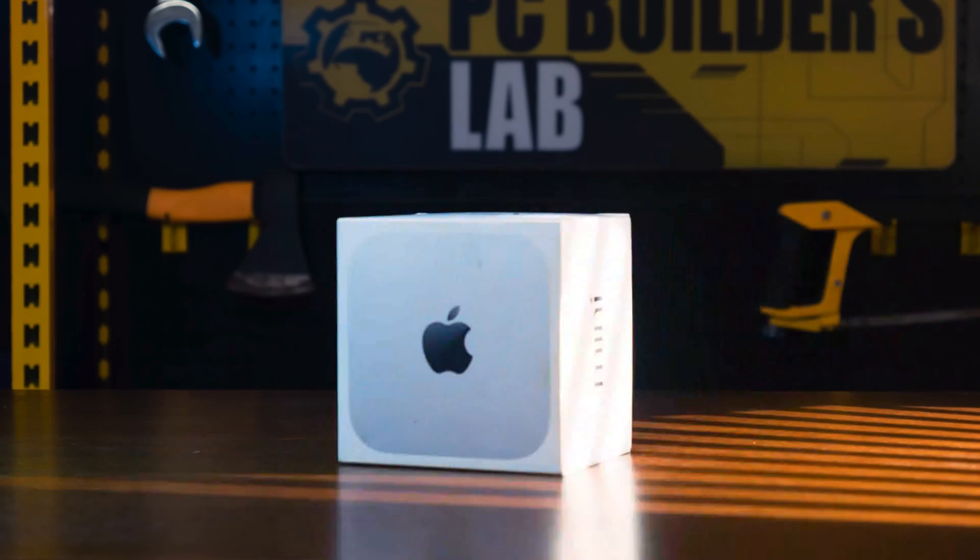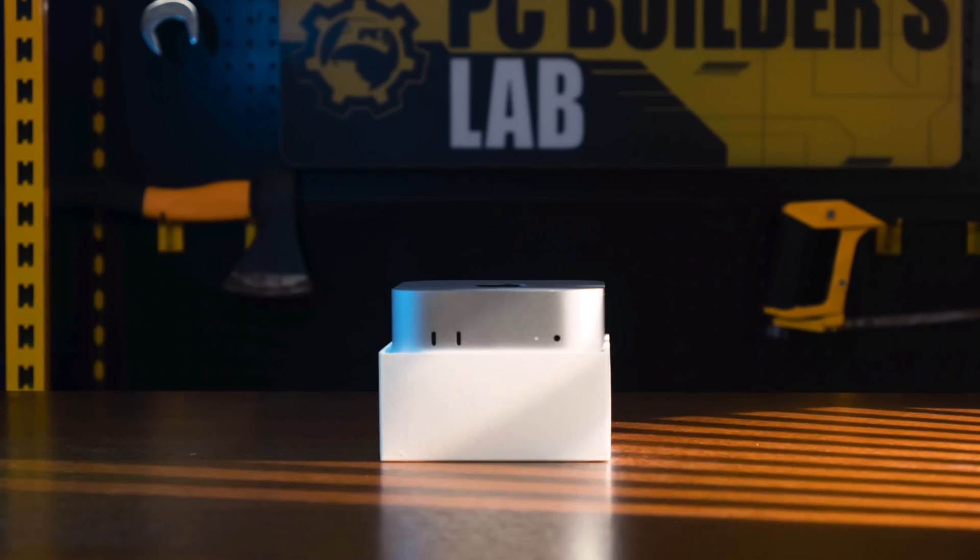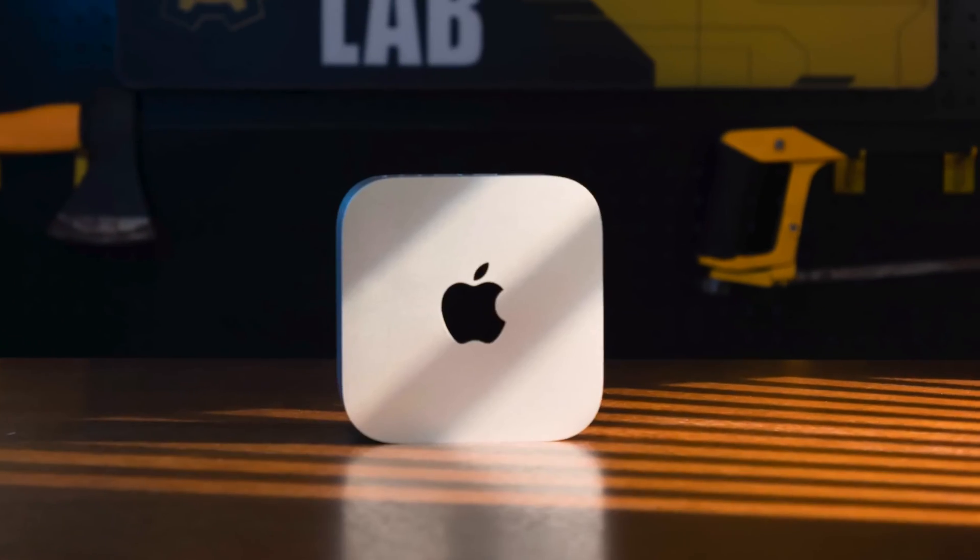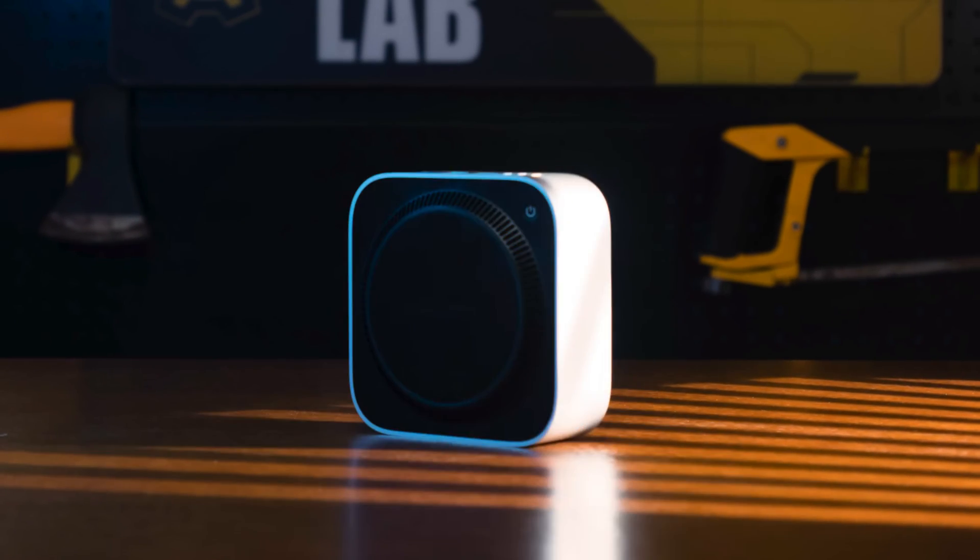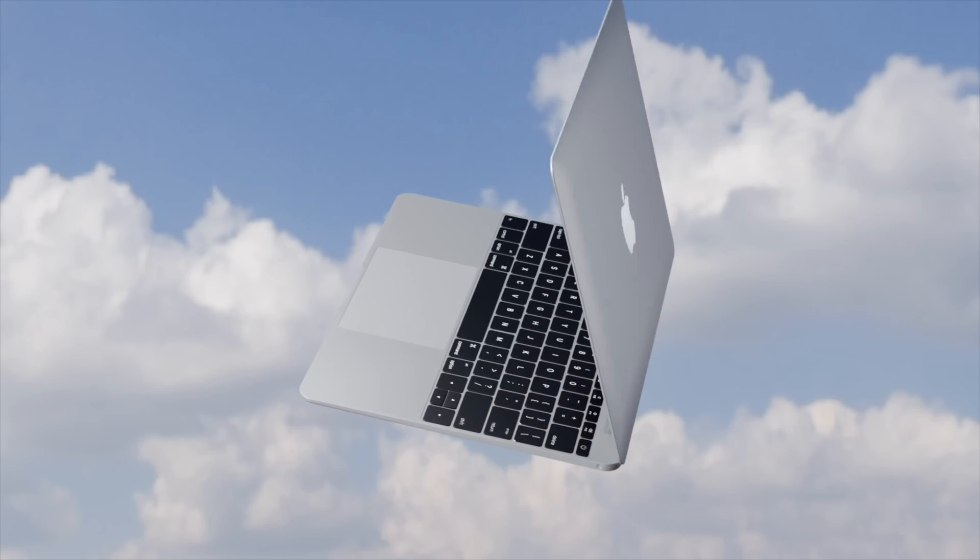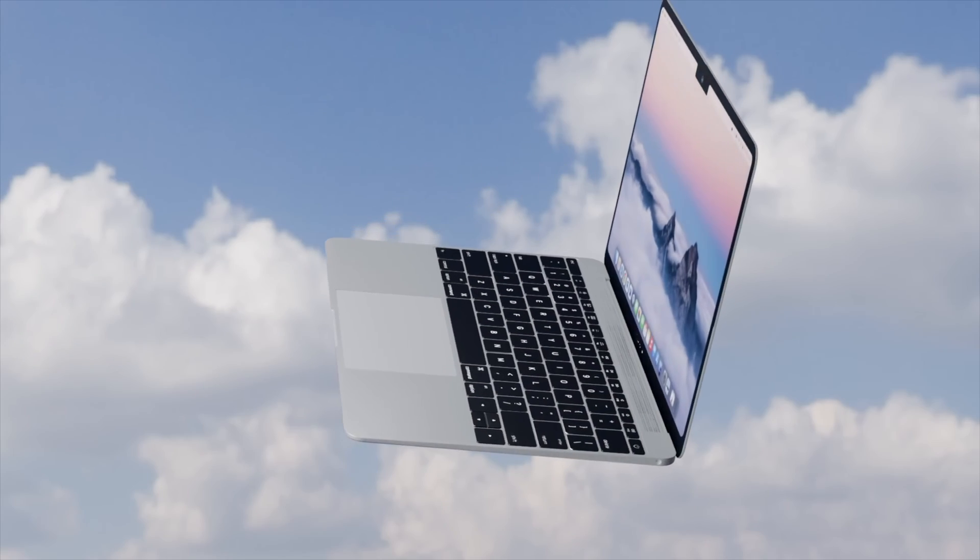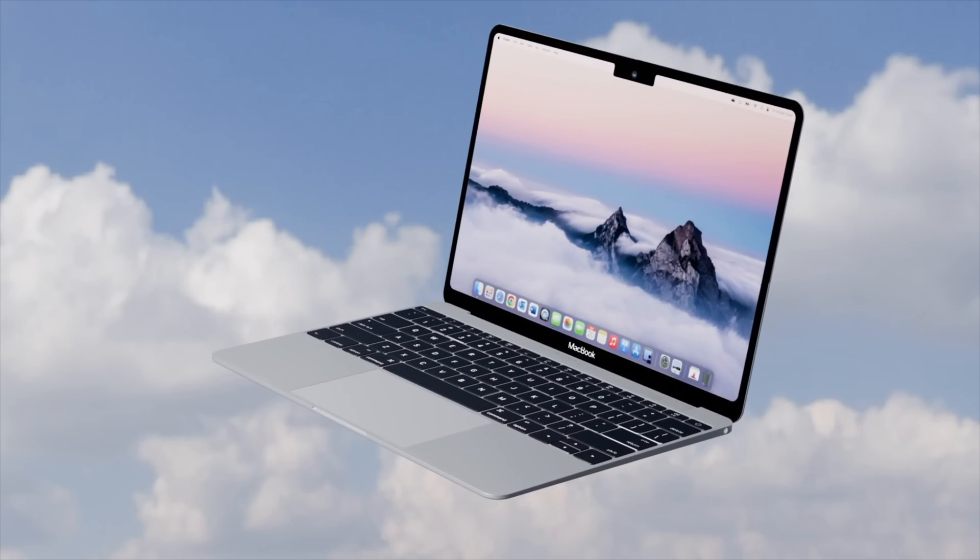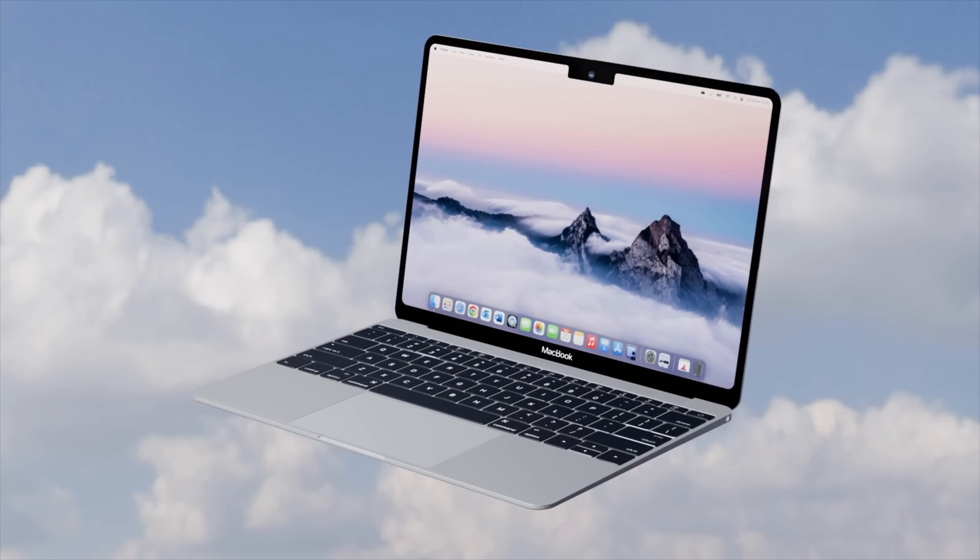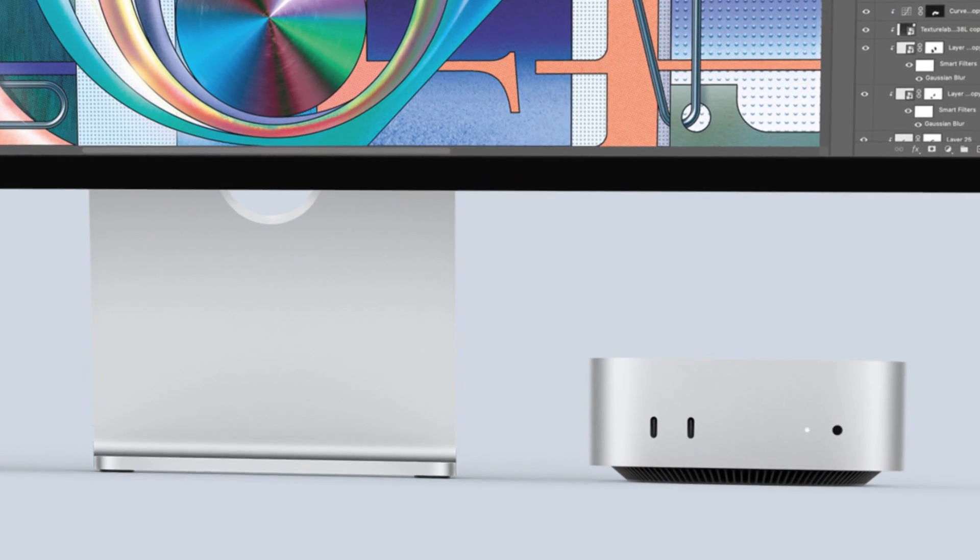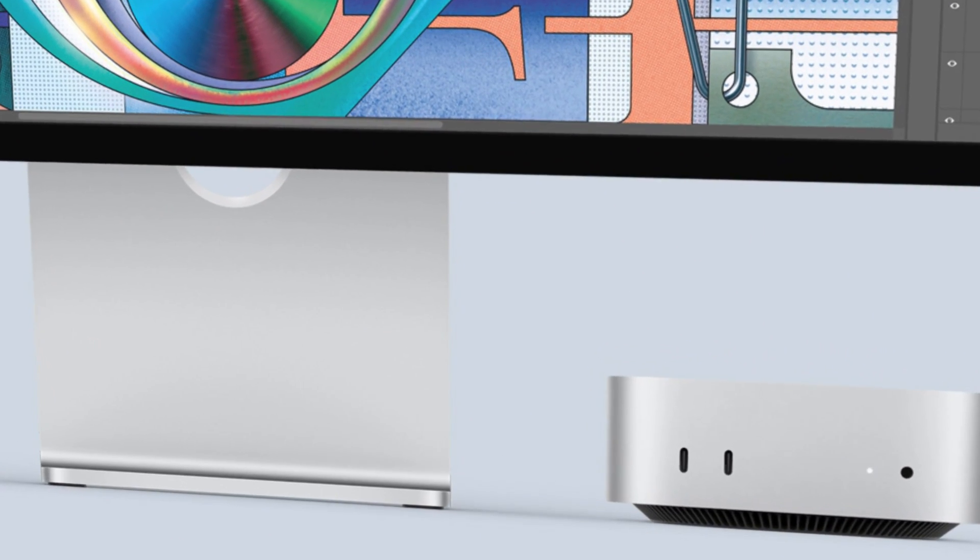Mac Mini M5, M5 Pro. The compact powerhouse is also expected to get an M5 upgrade. We could see this alongside the MacBook Pros in late 2025. No major design changes are anticipated here, as the Mac Mini just received a significant redesign recently.